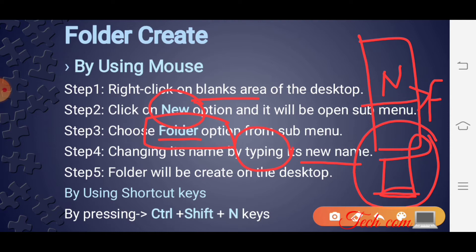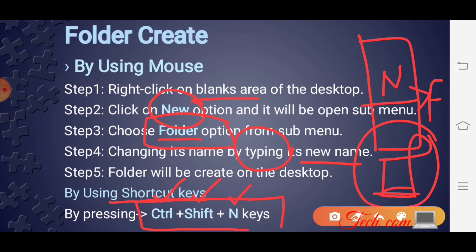Now how to create a folder by using a shortcut key. Shortcut की help से एक new folder बनाने के लिए तीन keys की ज़रुरत पड़ेगी: Control, Shift, and N. यह three keys की requirement होगी एक folder create करने के लिए। So आपने इन तीन keys को इकठा press करना है — Control + Shift + N।